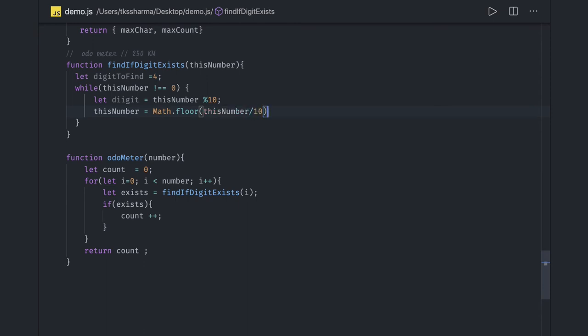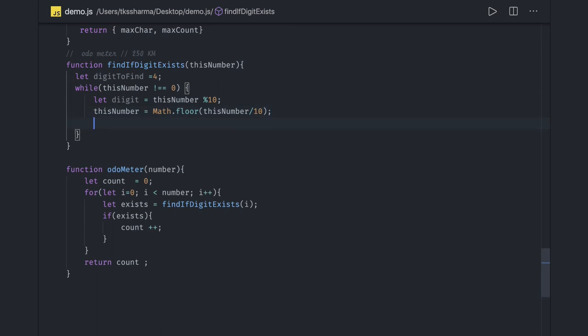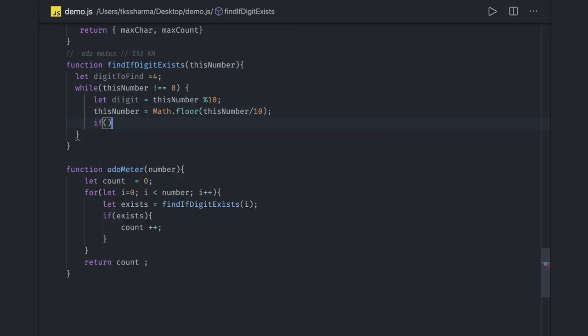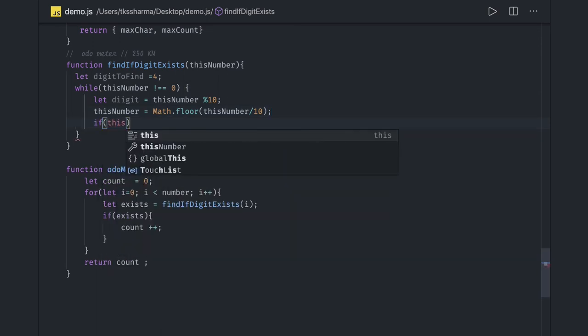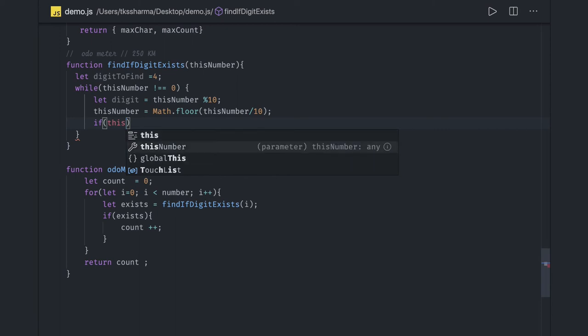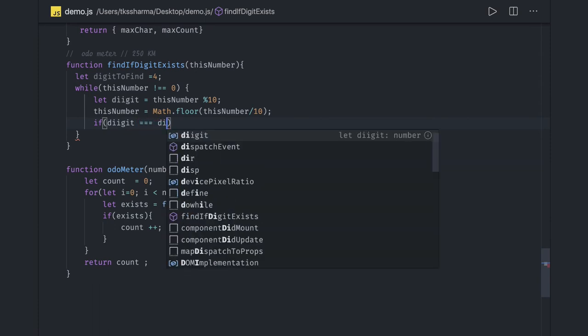If digit equals the number we need to find, digit to find, if this is same, we will return true.